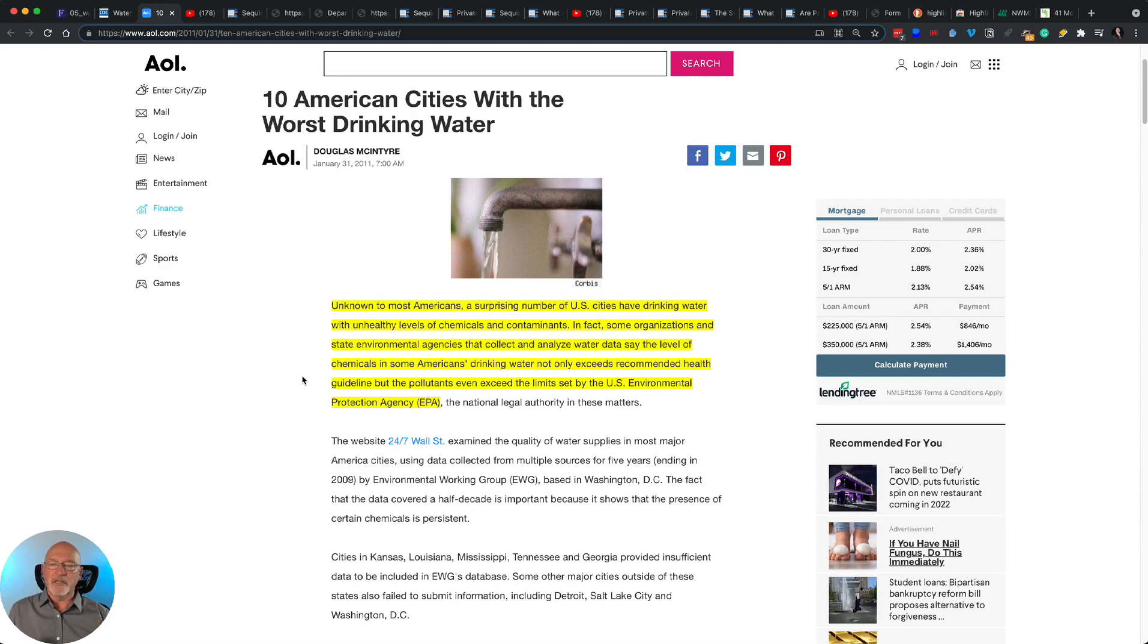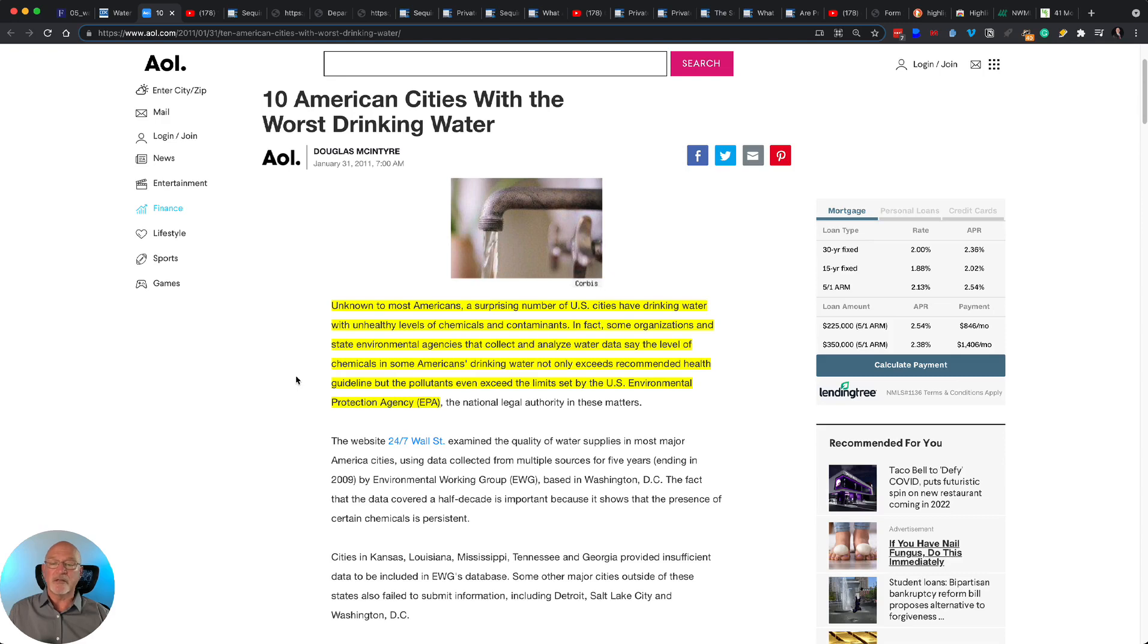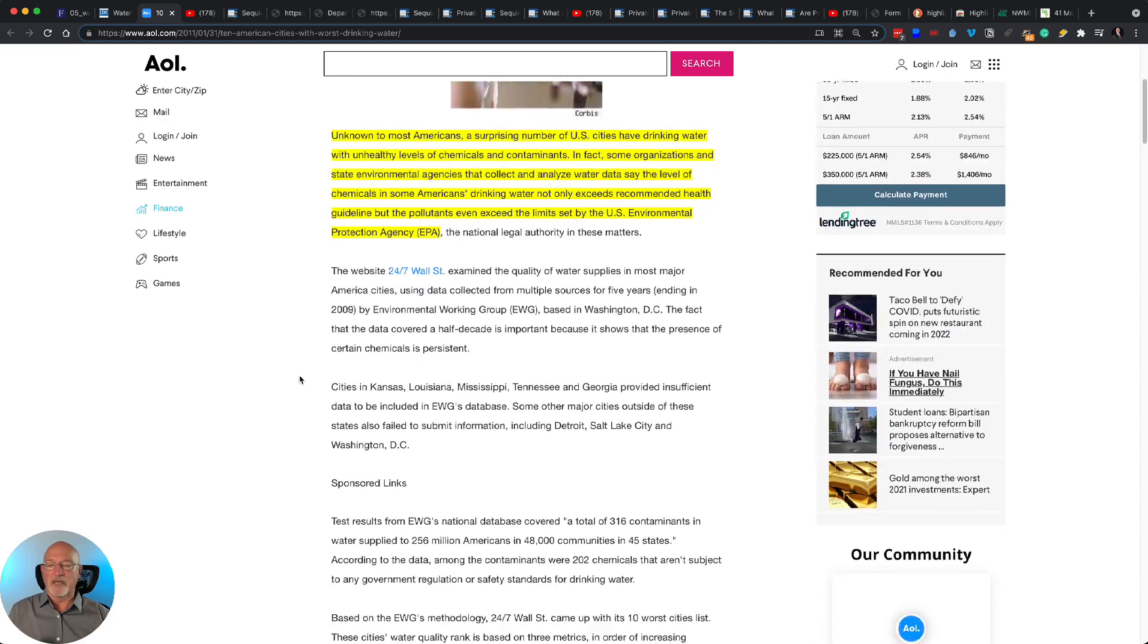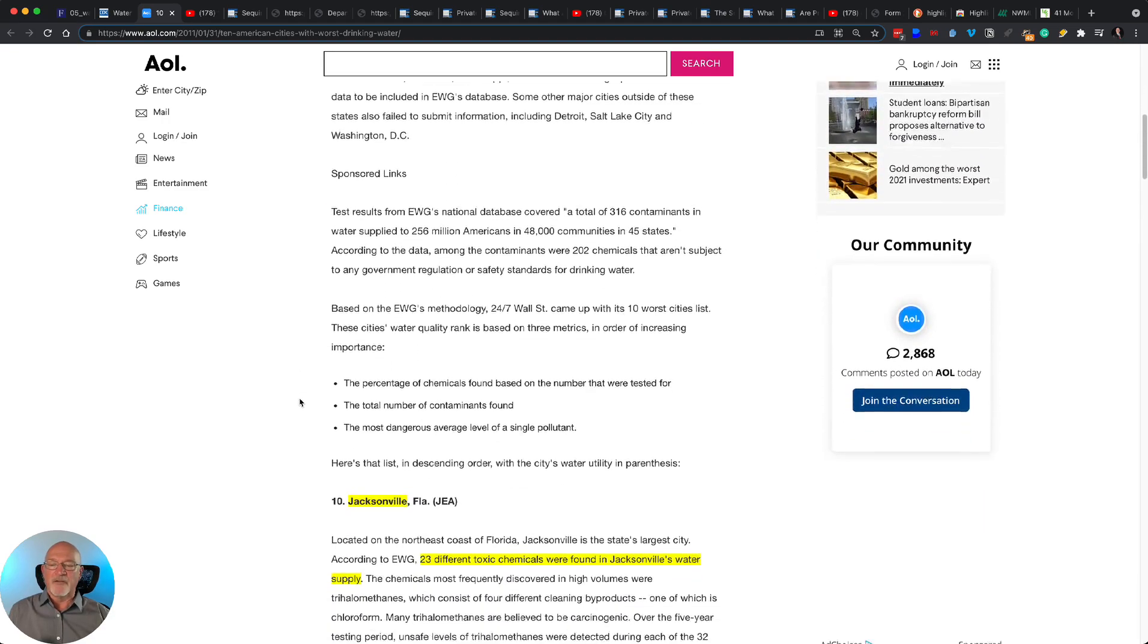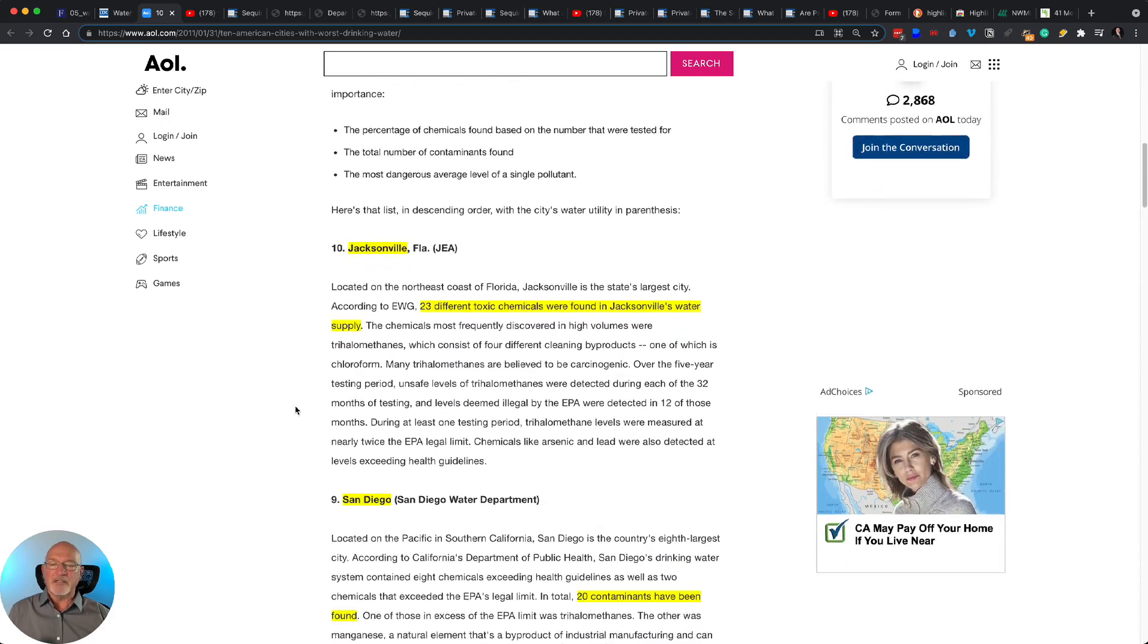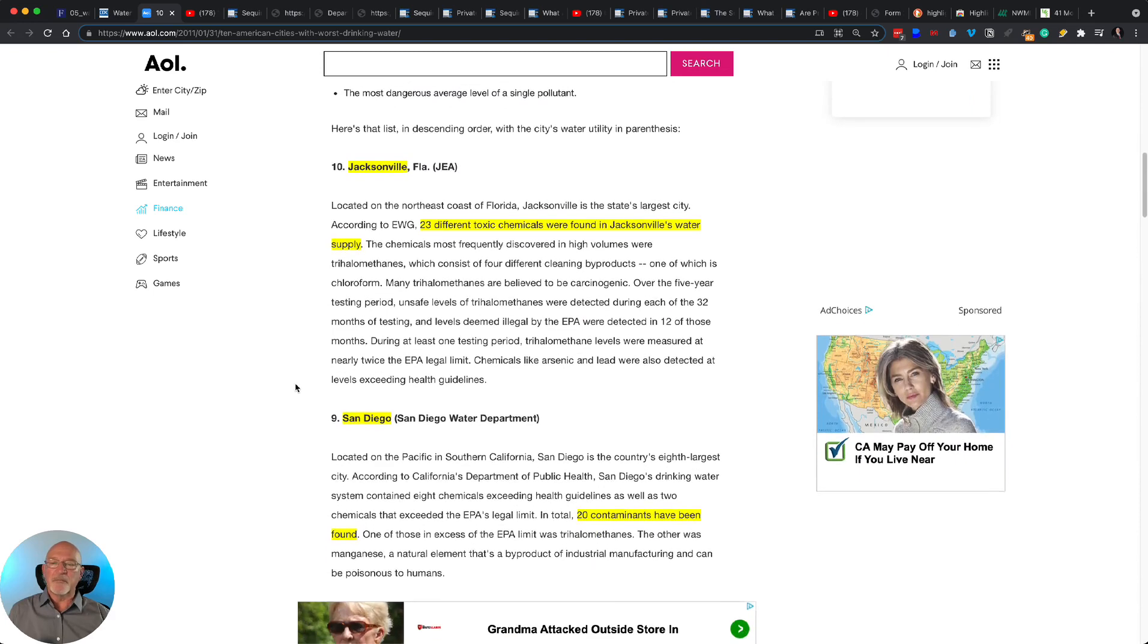In fact, some organizations and state environmental agencies that collect and analyze water data say the level of chemicals in some Americans' drinking water not only exceeds recommended health guidelines, but the pollutants even exceed the limits set by the U.S. Environmental Protection Agency. Now, if we jump down, I just want to point out a couple of things.